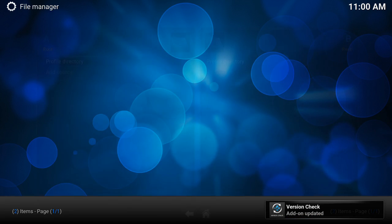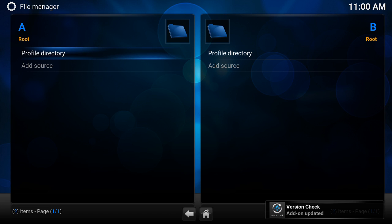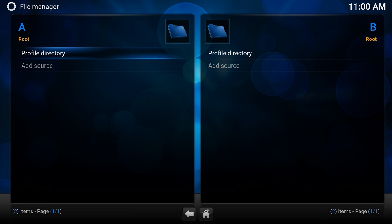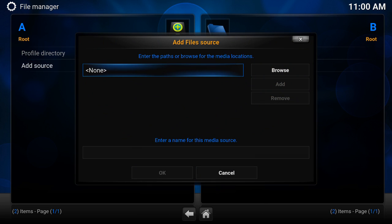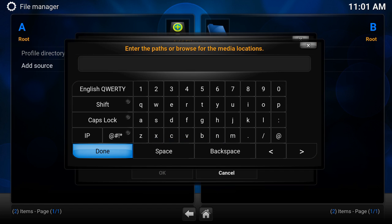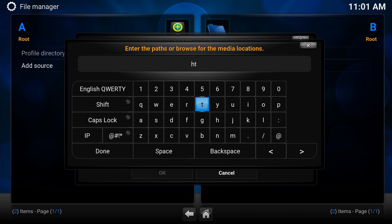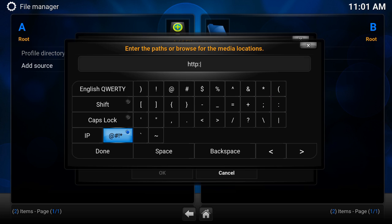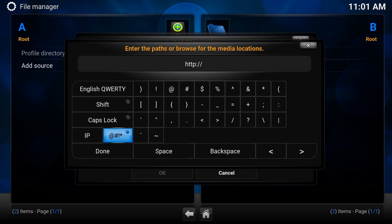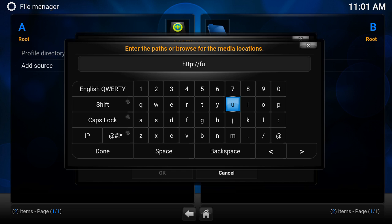I'm going to press on that one, and then you've got Profile Directory and Add Source. Now you have to type what I type letter for letter, otherwise it won't work. We're going to go into the little tab that says none and we're going to put http forward slash fusion